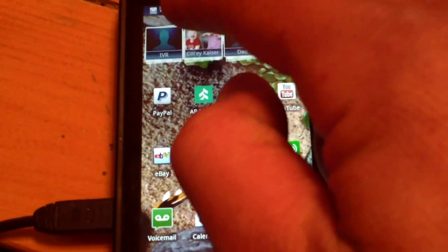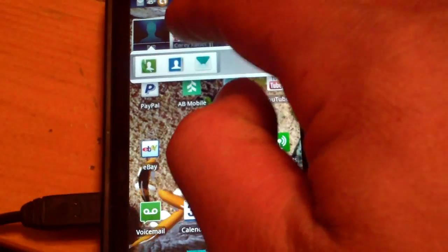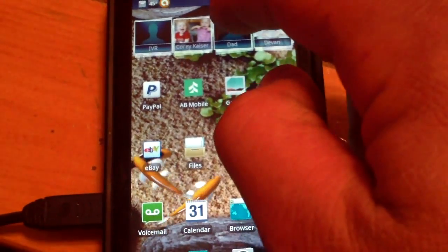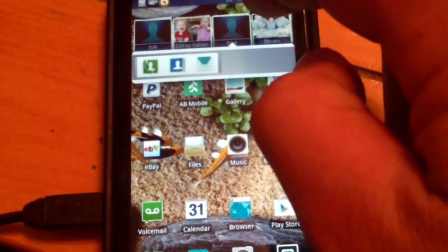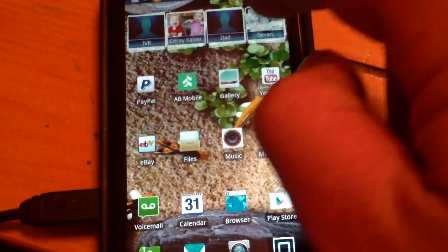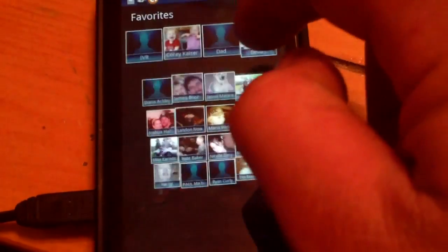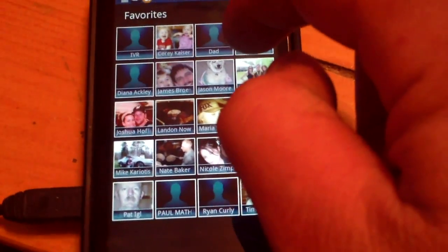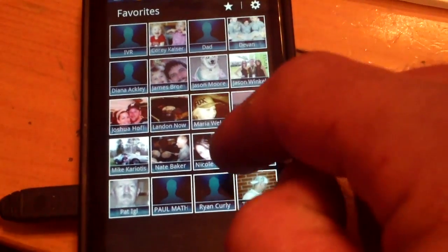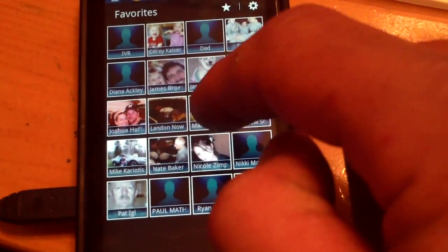And whatever ones you have set as a default top four, they have those same actions, but you don't have to flick down to view them. And that's pretty much it. Thanks for watching.